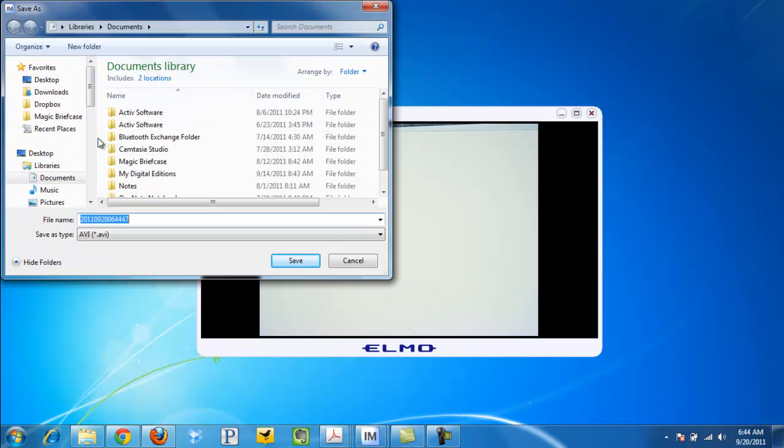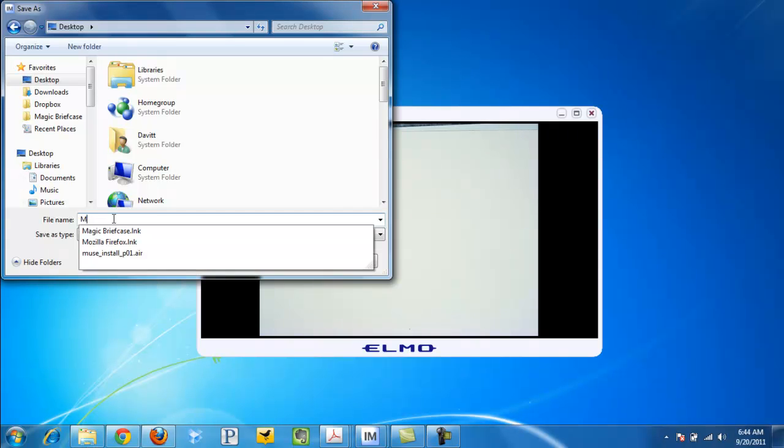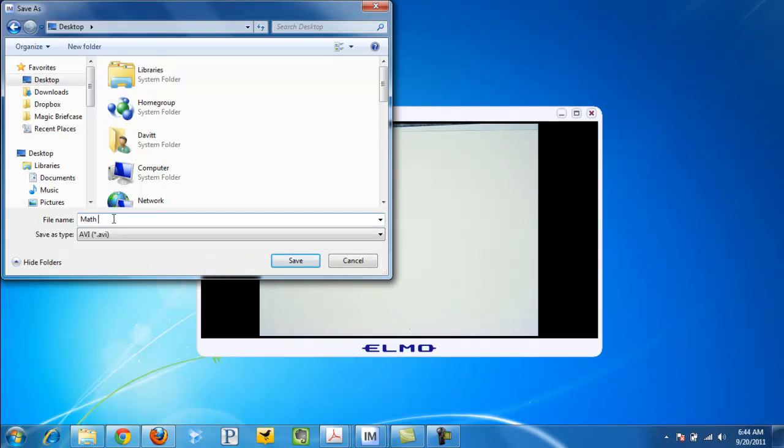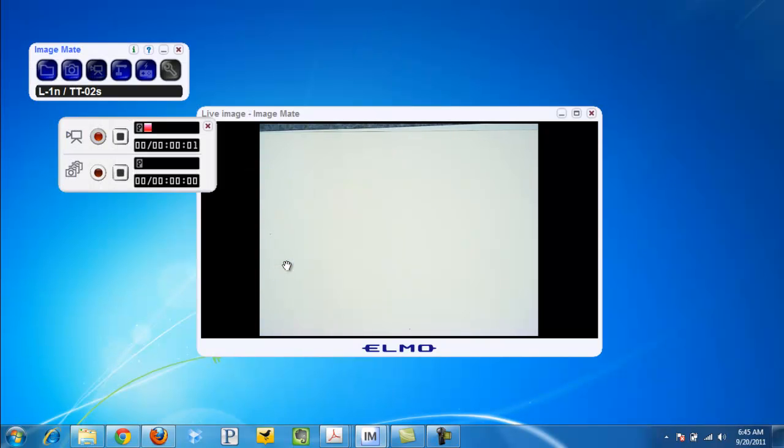It's going to ask what I want to call it and where to save it. Generally, as a rule of thumb, I save to my desktop. This is going to be math lesson unit one. I'm going to click save, and as we see it's blinking, so we're ready to go.